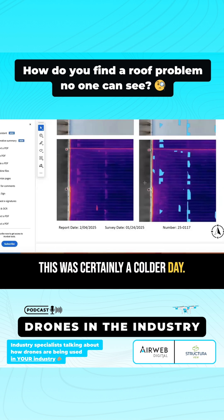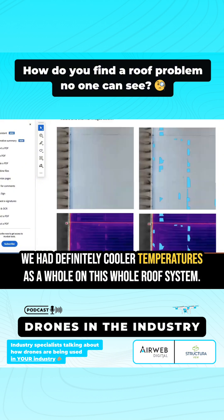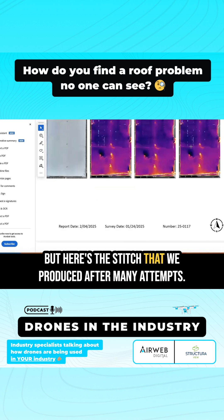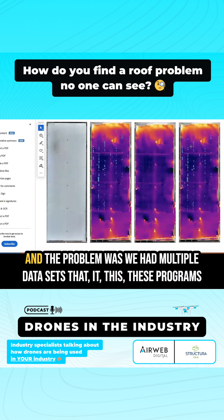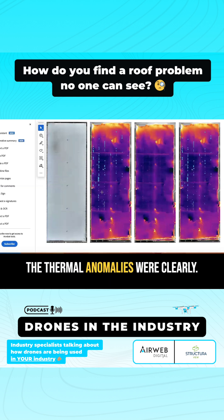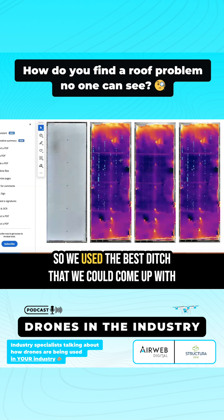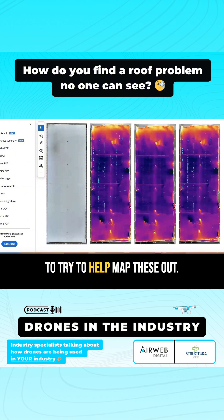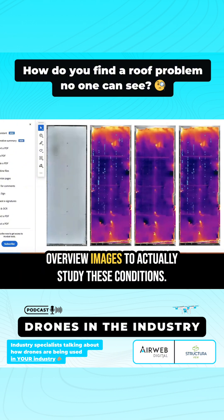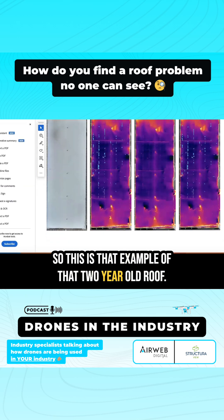This was certainly a colder day — we had definitely cooler temperatures across the whole roof system. Here's the stitch we produced after many attempts. The problem was we had multiple data sets, and these programs need one full complete data set. We had to work off multiple data sets to clearly represent where all the thermal anomalies were. So we used the best stitch we could produce to help map these out, and we also worked with individual overview images to study these conditions. This is that example of that two-year-old roof.